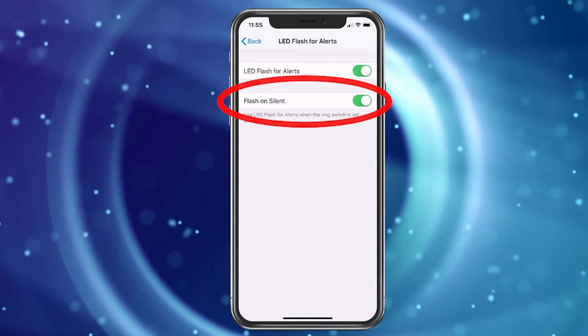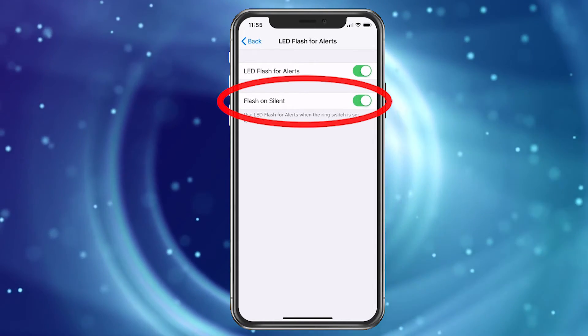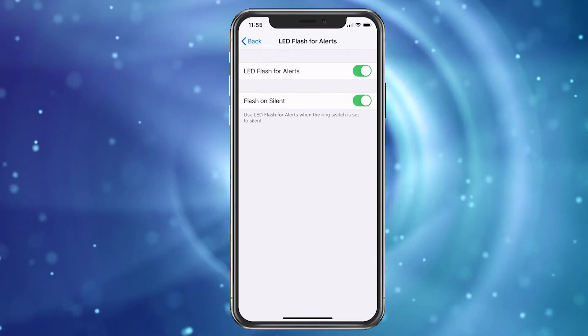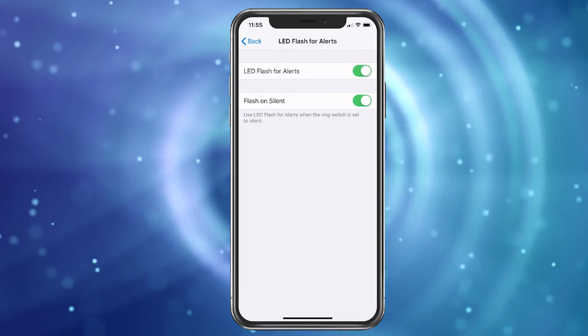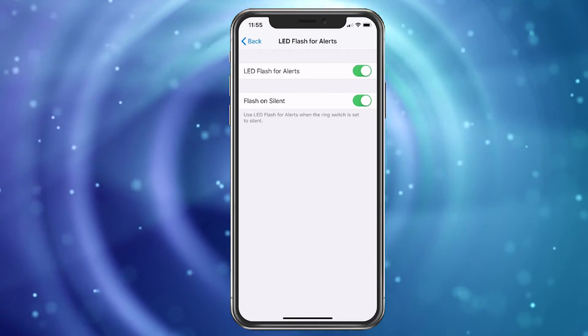If you want to leave it on, simply leave it there. And that's how we turn on the LED Flash for Alerts.